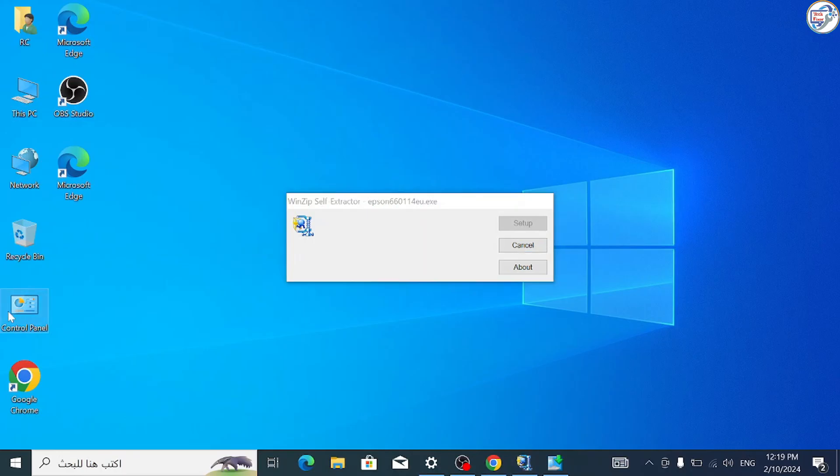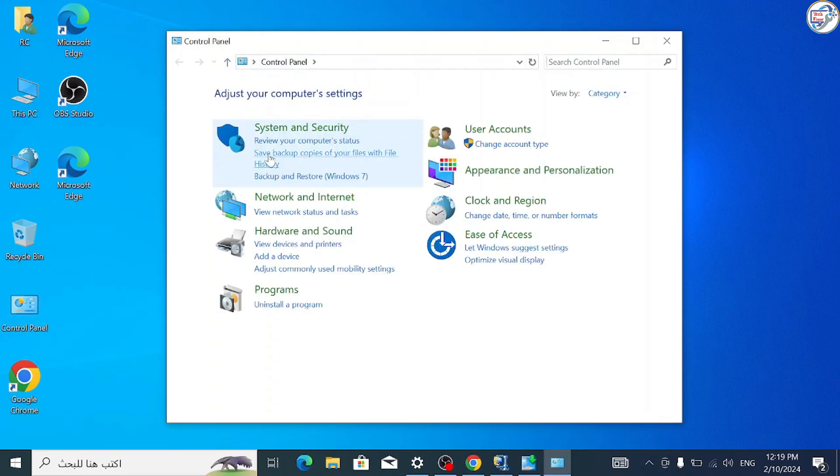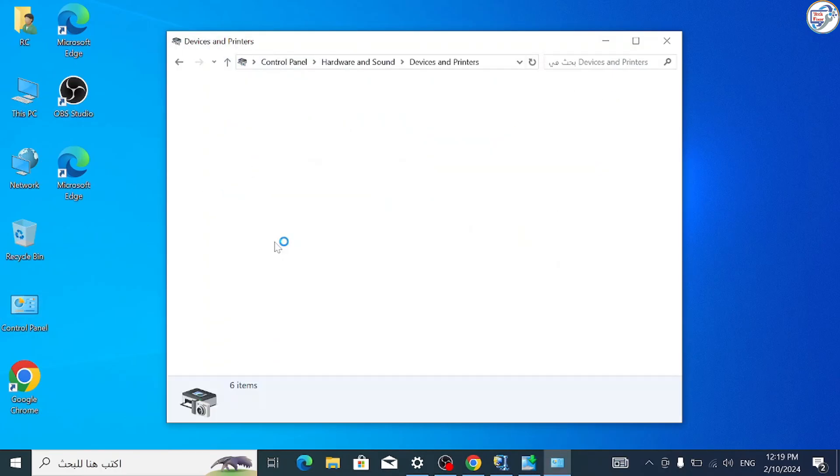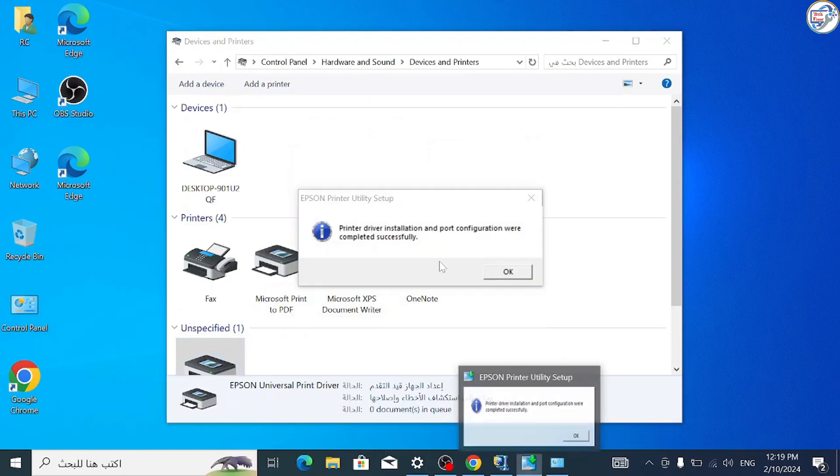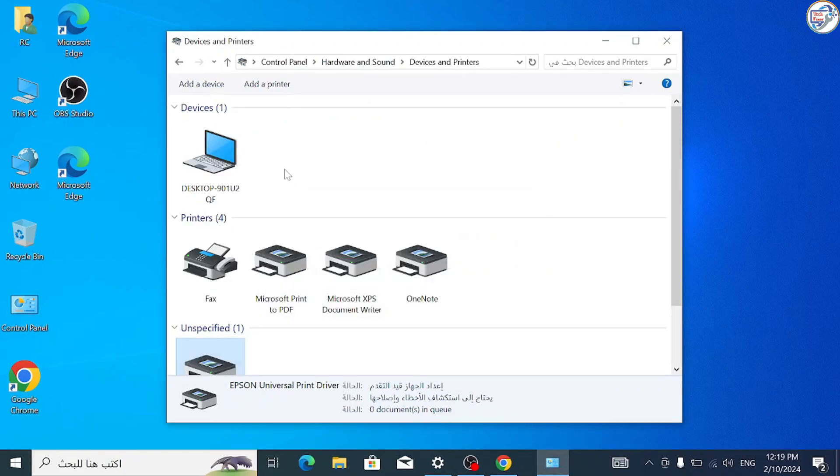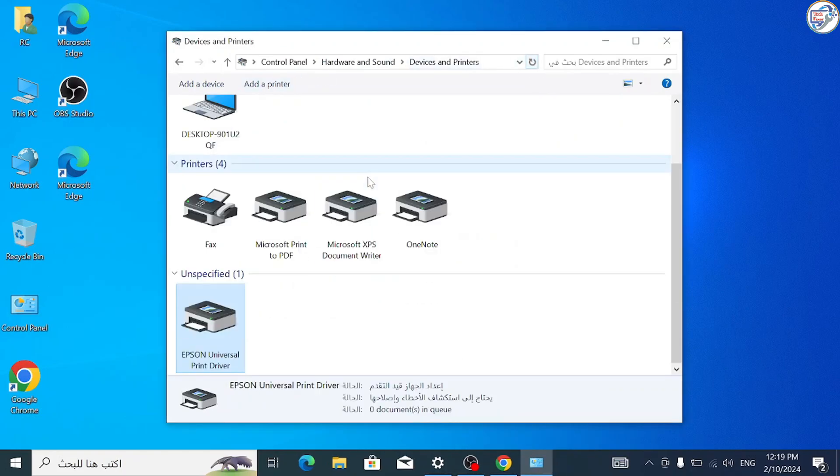Once the installation is complete, you should be able to use your Epson EcoTank L5190 printer on your Windows computer.